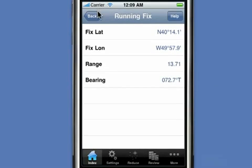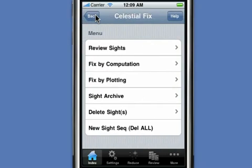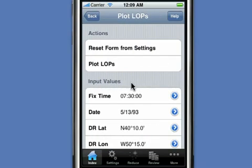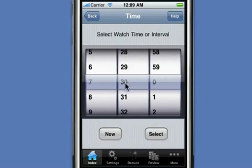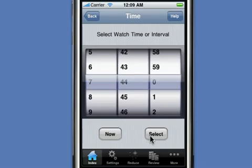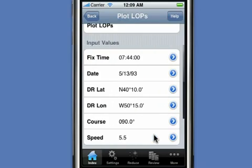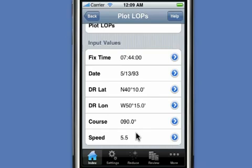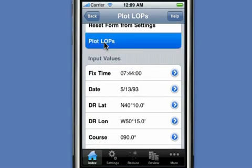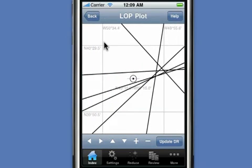Getting back here, let's go ahead and do it by plotting the LOPs. We go back to the select celestial fix menu and select 'fix by plotting.' The fixed time was selected from our settings — let's set it back to 7:44. You can set any time you want; the Star Pilot will advance the lines of position to whatever time you've specified using the course and speed entered in the form. We say 'plot LOPs' and we'll see our LOPs plotted on a chart.